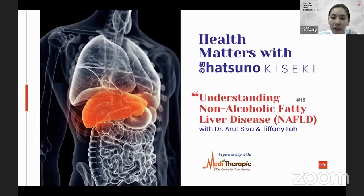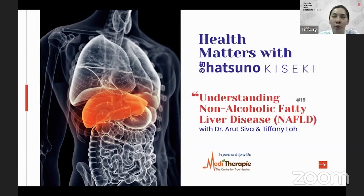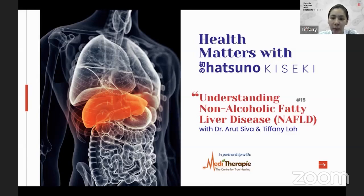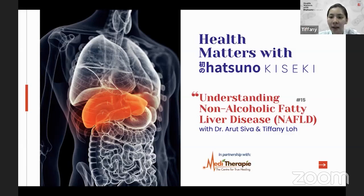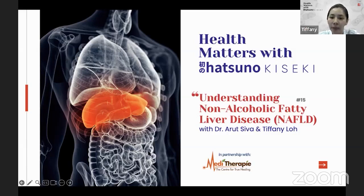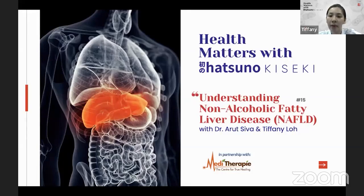How do you know that you have non-alcoholic fatty liver disease? It's a disease where you don't usually find out until you do a test — an ultrasound — to see that you have it. Also, when your liver enzyme readings are a bit out of the normal, the doctor will suggest doing an ultrasound to see if there's any inflammation or scarring on your liver. Only then will they find out that you have non-alcoholic fatty liver disease.